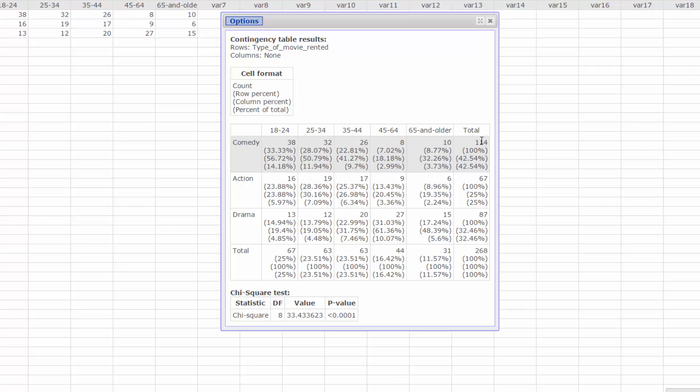The third number in each cell is the column percent. For example, 38 in the 18-24 column is 56.72% of the column total of 67.